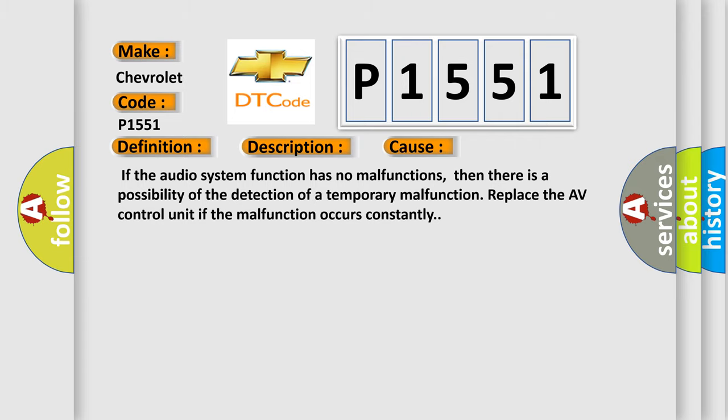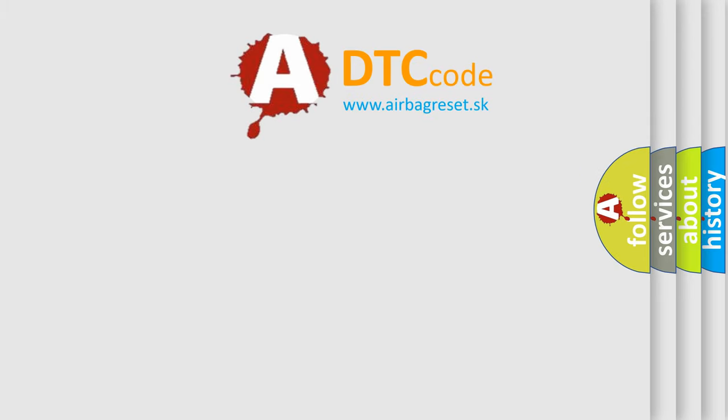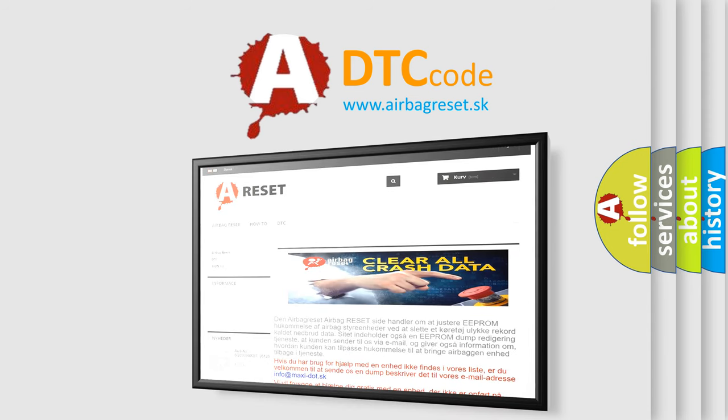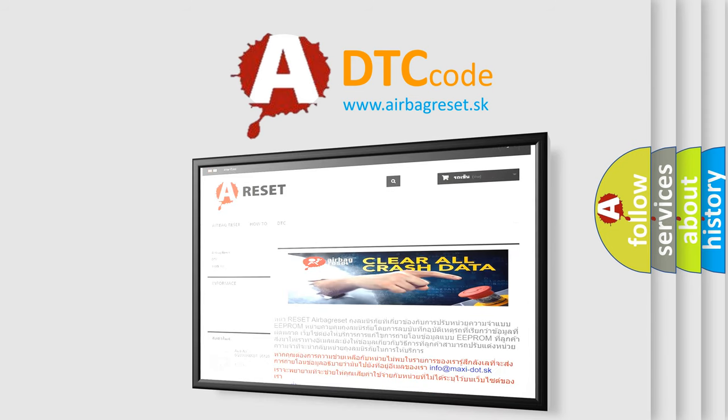The Airbag Reset website aims to provide information in 52 languages. Thank you for your attention and stay tuned for the next video.